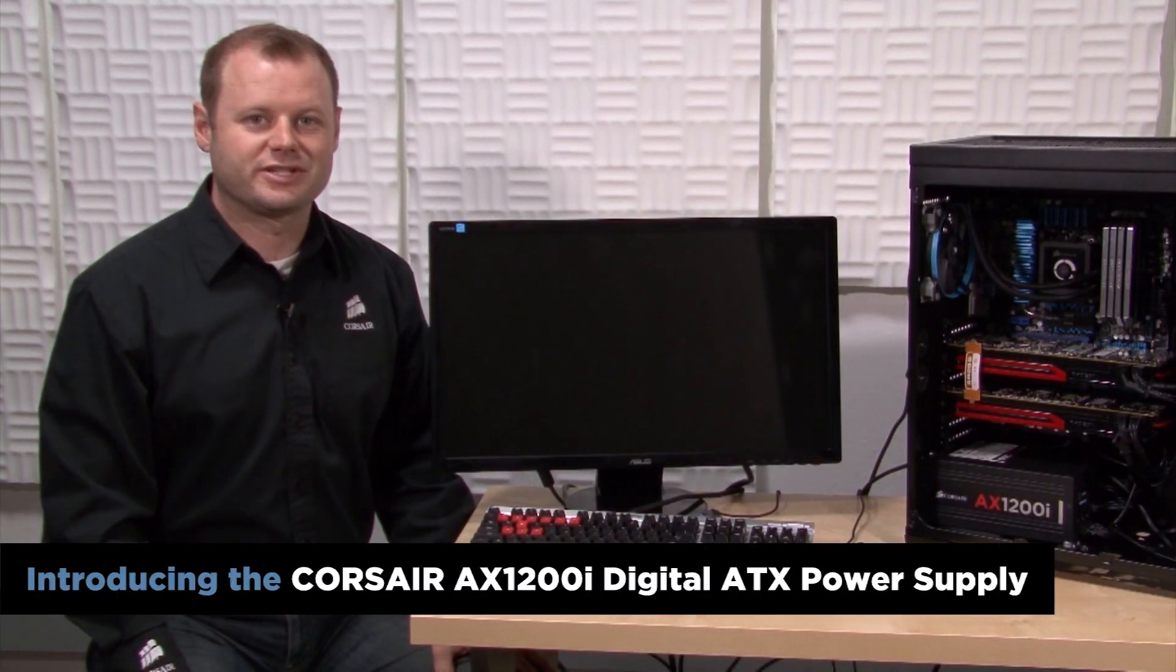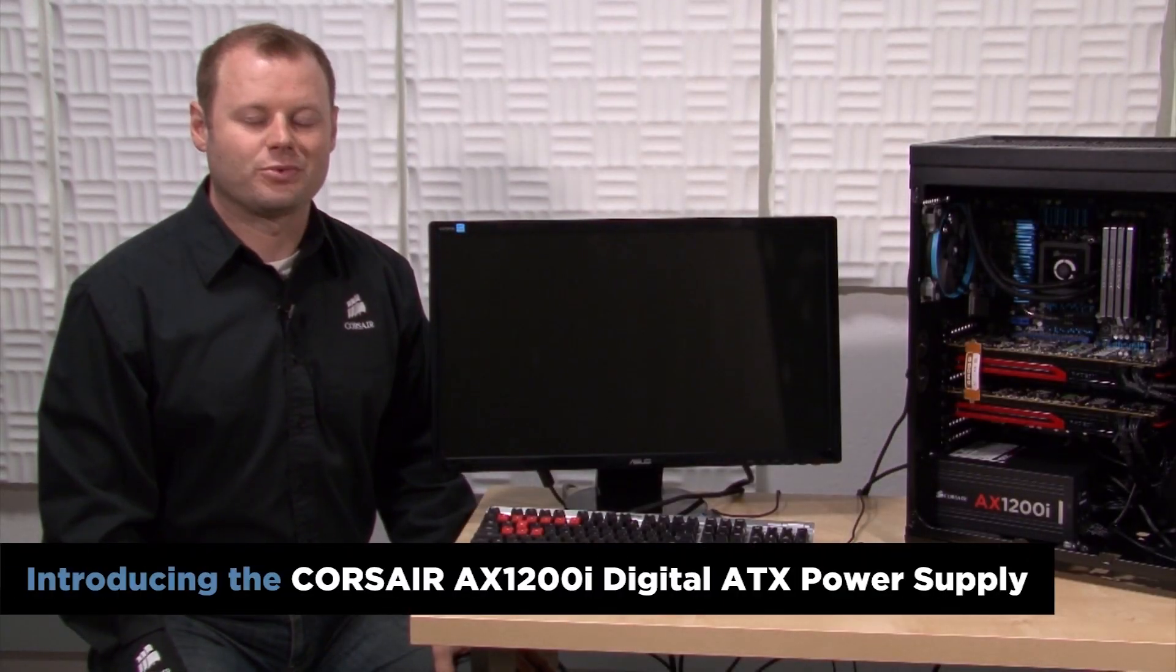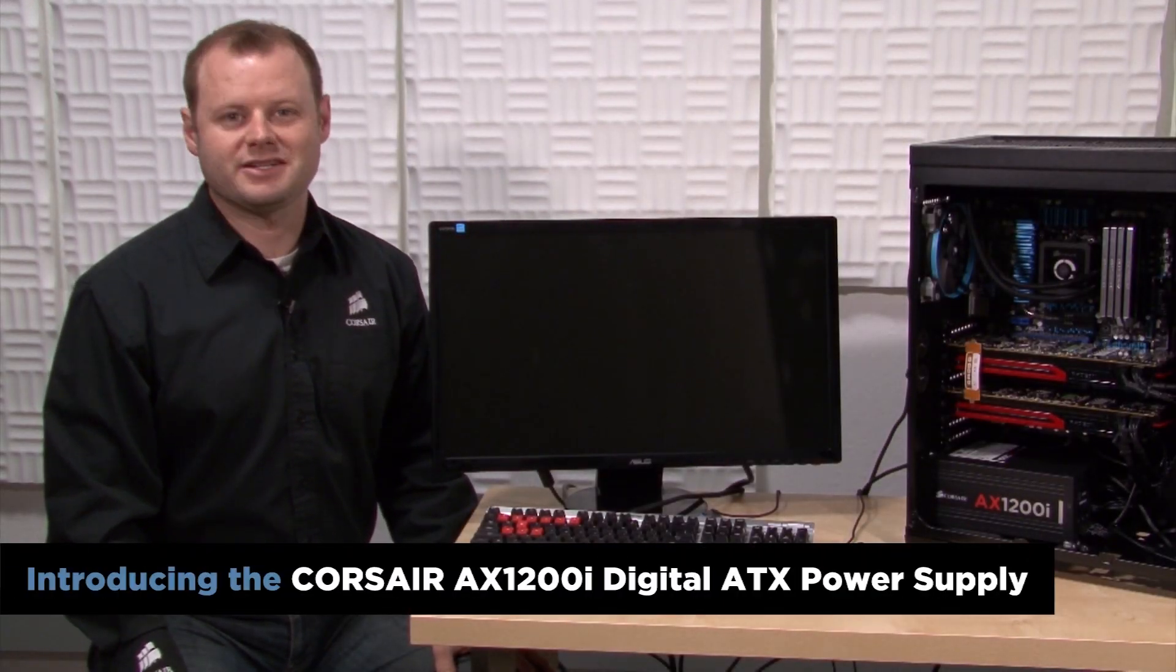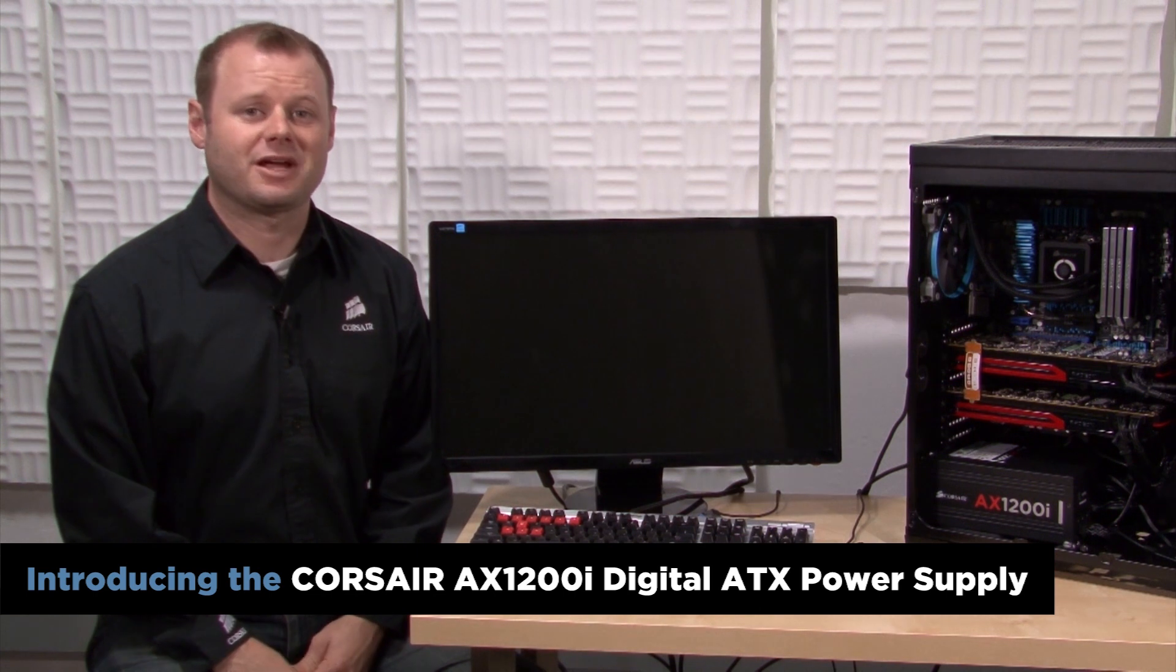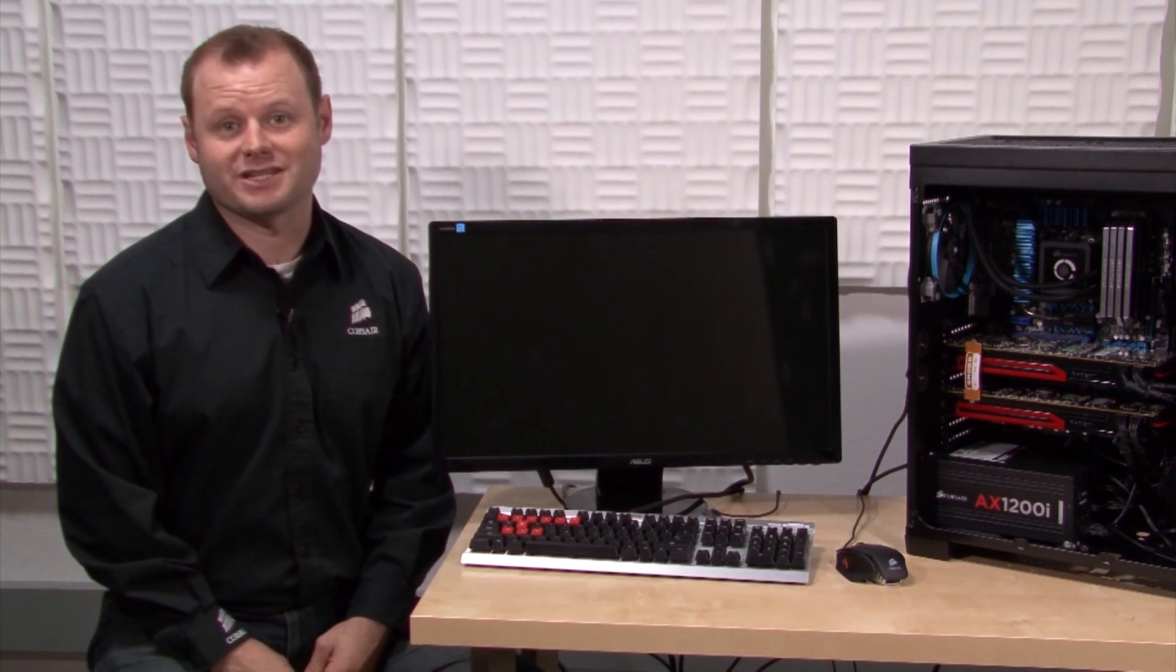Hi, Jeff here with Corsair. The revolutionary AX1200i is the first desktop PC power supply to use DSP control and Corsair Link to deliver an unprecedented level of system monitoring and performance customizations.